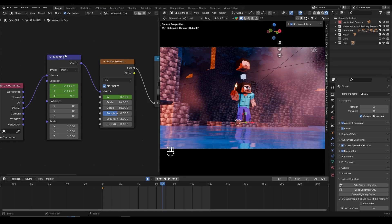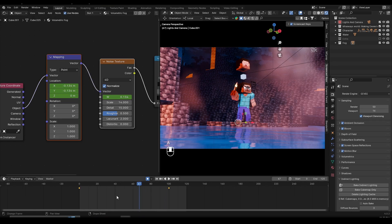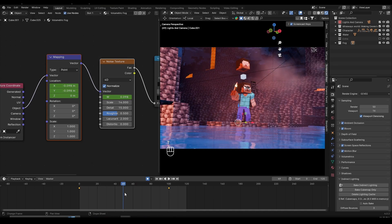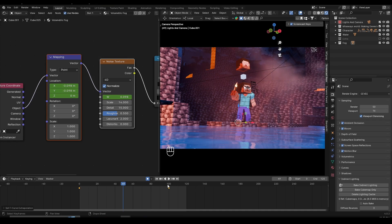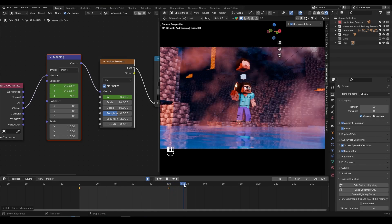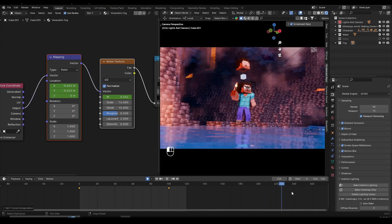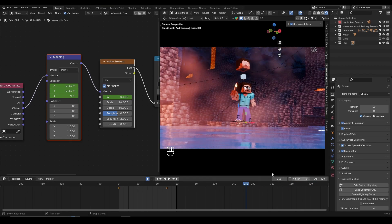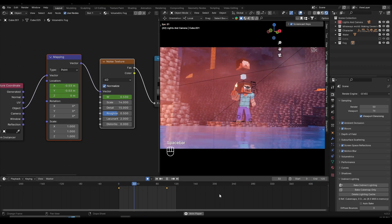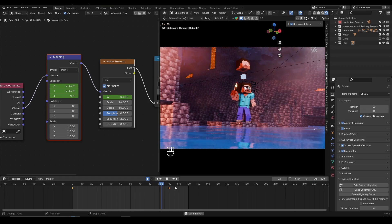The last thing we need to do is select the mapping and Shift-select the noise texture as well. Hover over the timeline, press A to select all keyframes, make sure they're all linear. Then press Shift+E and click on linear extrapolation. Now if you scroll past frame 100, the fog is still going to be moving — linear extrapolation makes the animation continue forever without you having to set another keyframe.